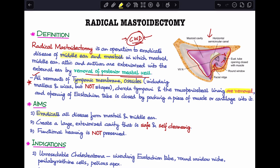The aims of radical mastoidectomy are: first, to eradicate all the disease from the mastoid and middle ear and create a large exteriorized cavity which is safe and self-cleansing. The important part to remember is that functional hearing is not preserved in these cases and we do not try to reconstruct the hearing mechanism of the ear.